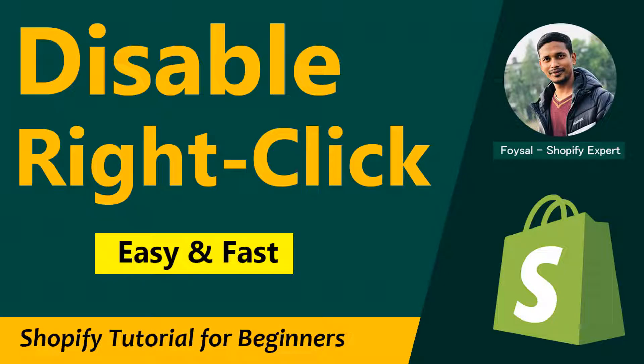Hey there, welcome to my YouTube channel. In this tutorial, I'm going to show you how to disable right-click to protect your images on Shopify using code. Image copyright is a huge deal. Disabling right-click...